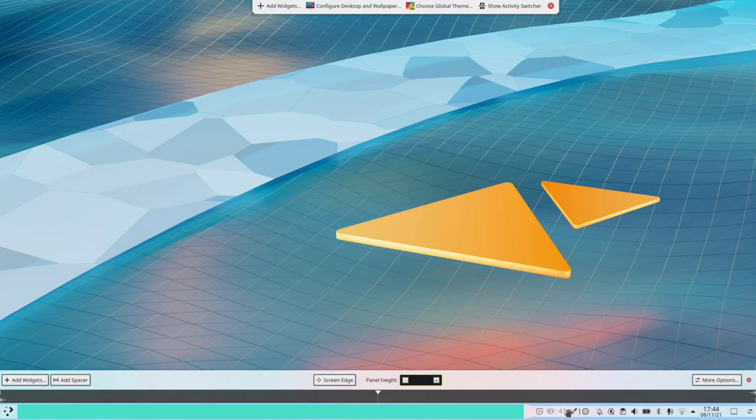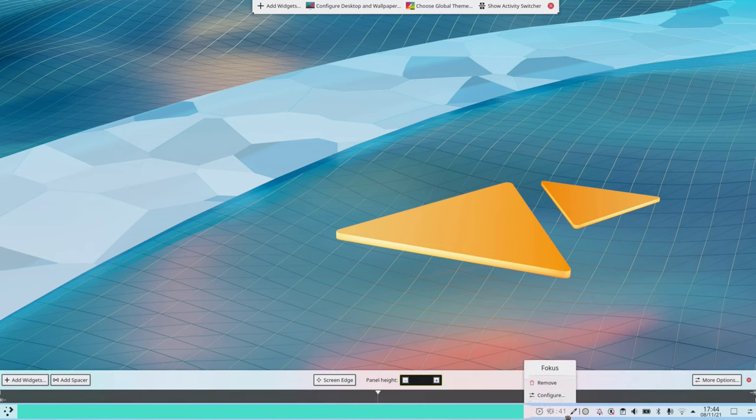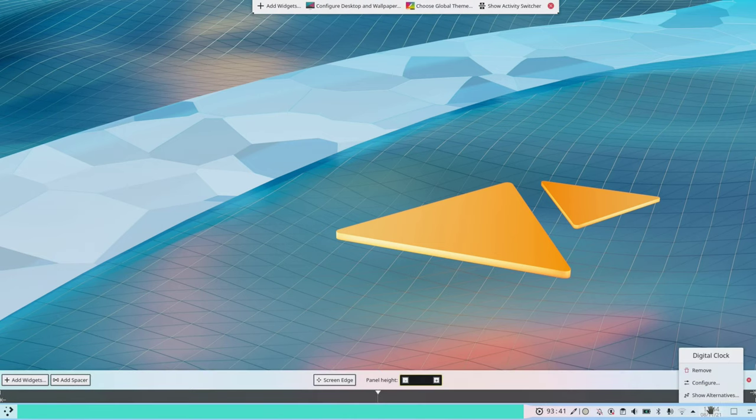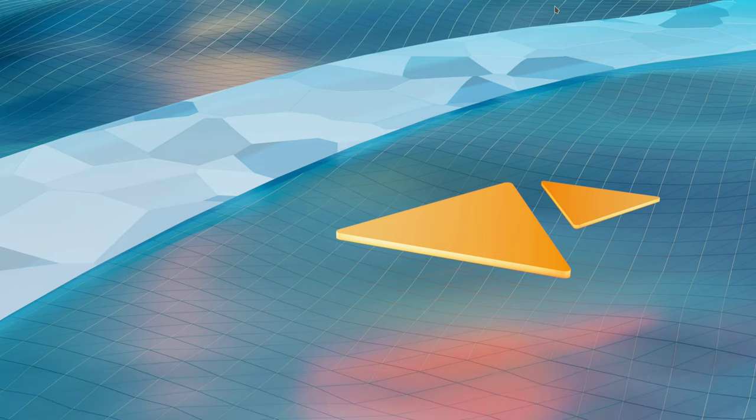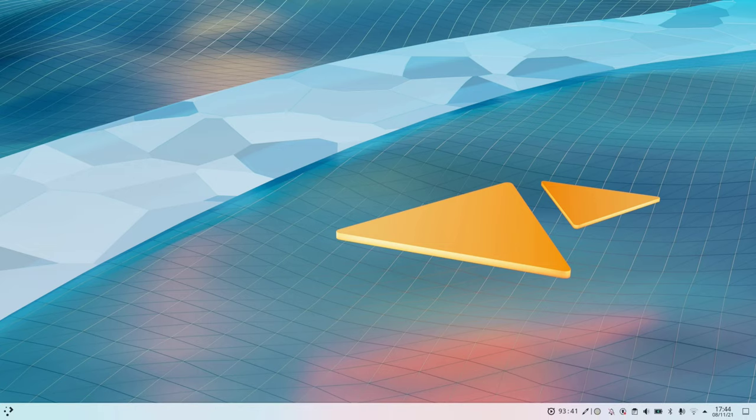So each applet is like a standalone one and if we go to edit mode we can see that this is the focus applet, this is the color picker, this is the system tray, this is the digital clock and so on.